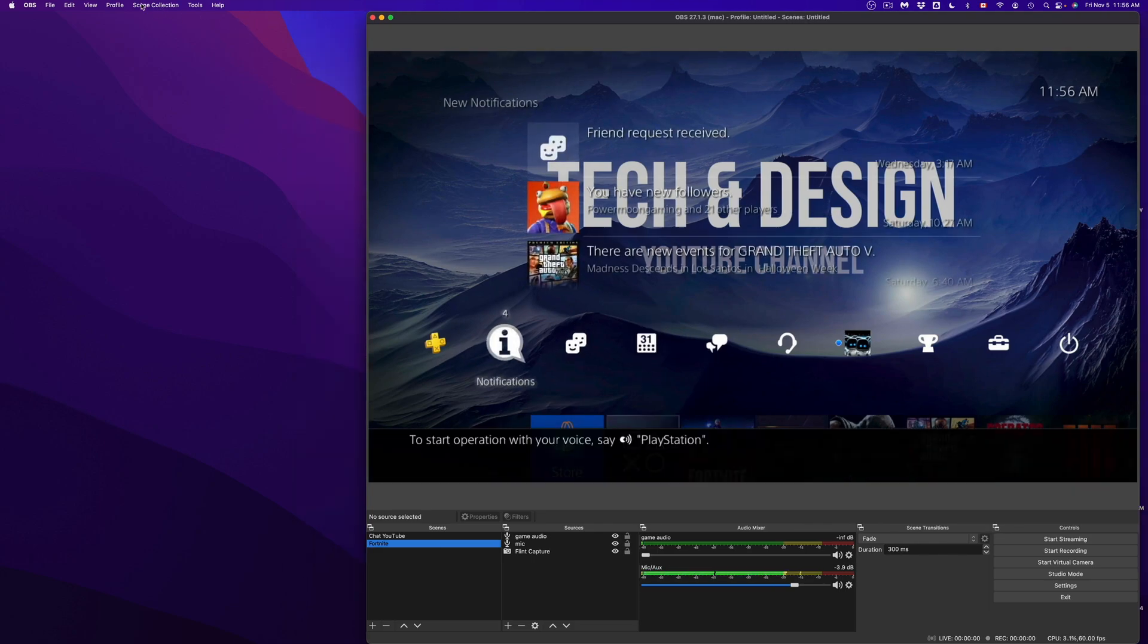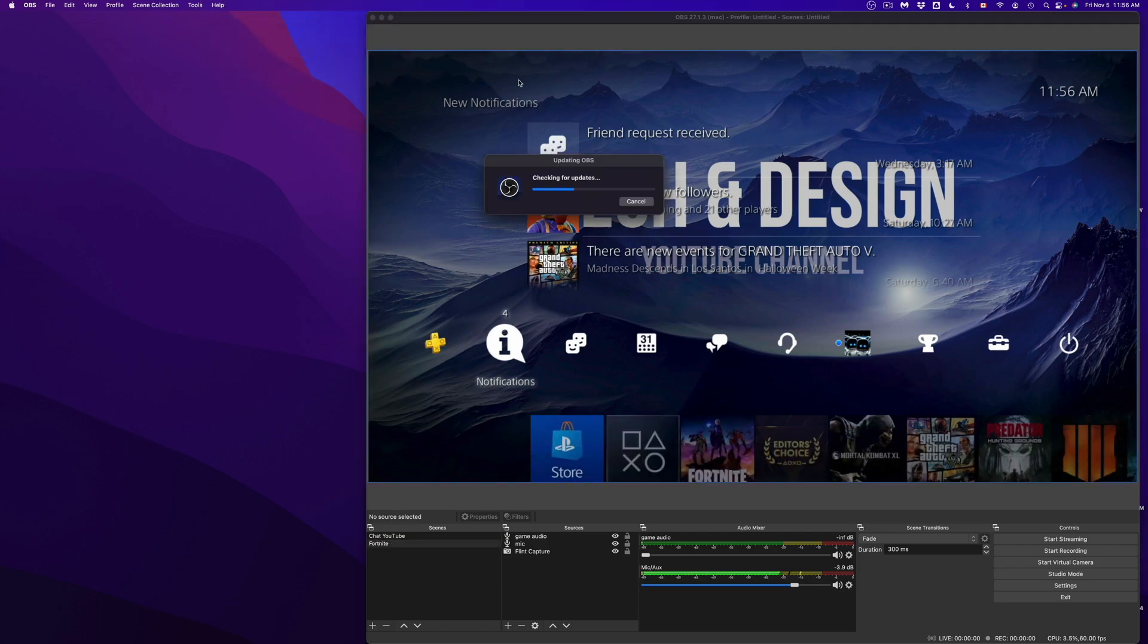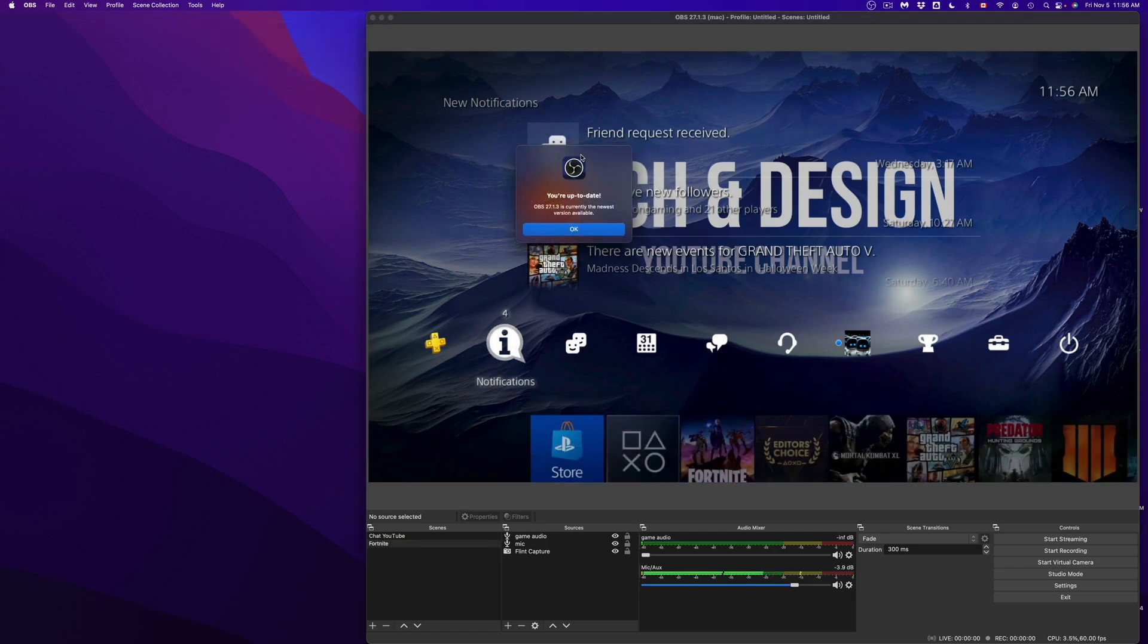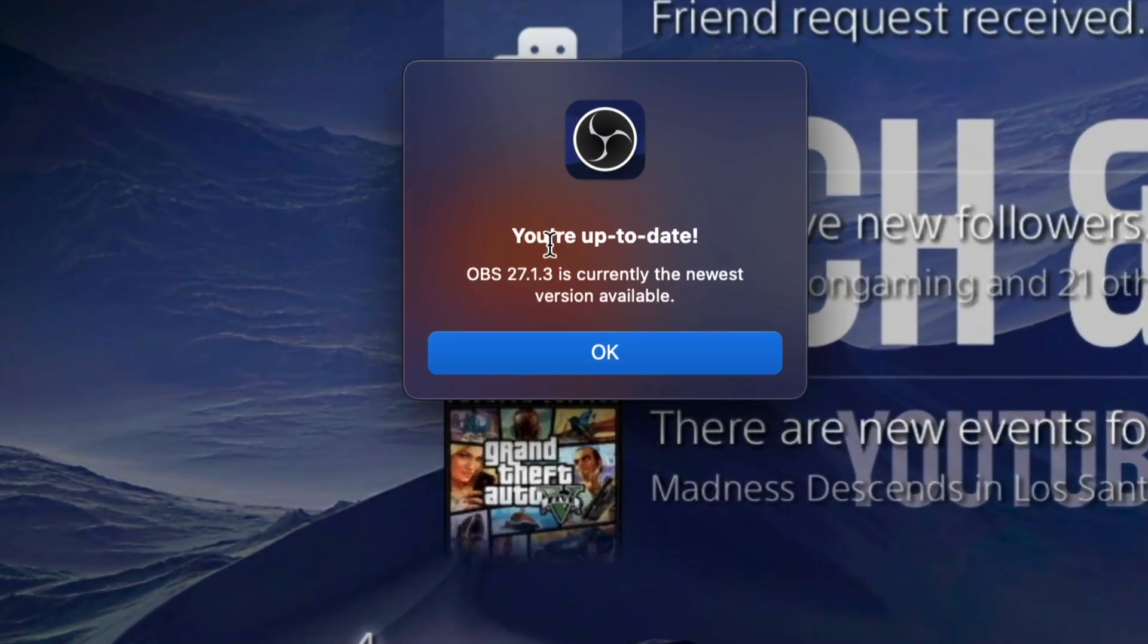And if you're checking for any updates for OBS, yes, just going to help check for updates and then see if there's anything else. But at this point in time, this is the newest version of OBS and it is working with the newest macOS.